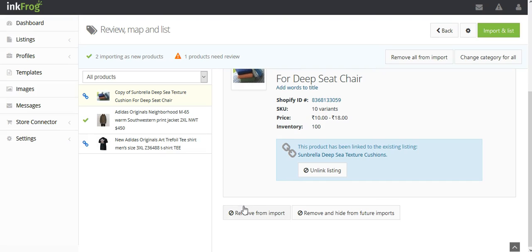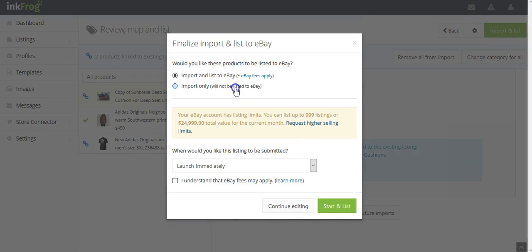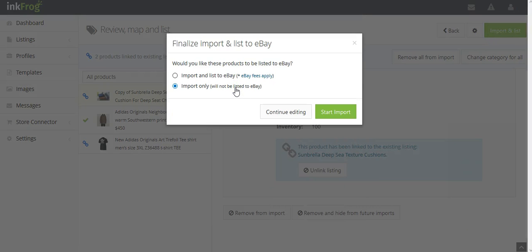Once finished, select the Import and List button and choose Import Only which will complete the mapping of the store products to the eBay listing.